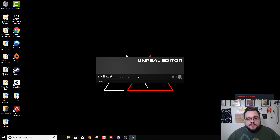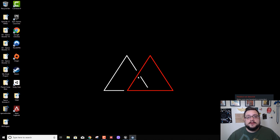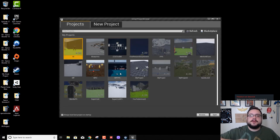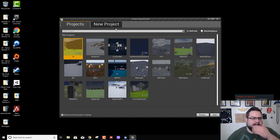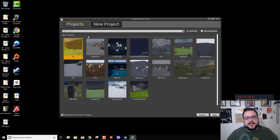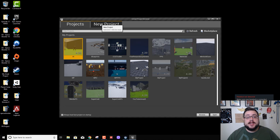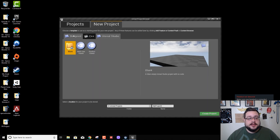So what I learned how to do essentially is set up local multiplayer using split screen, which you can do vertically or horizontally, and create as many players as needed. So let's go ahead and make a new project.